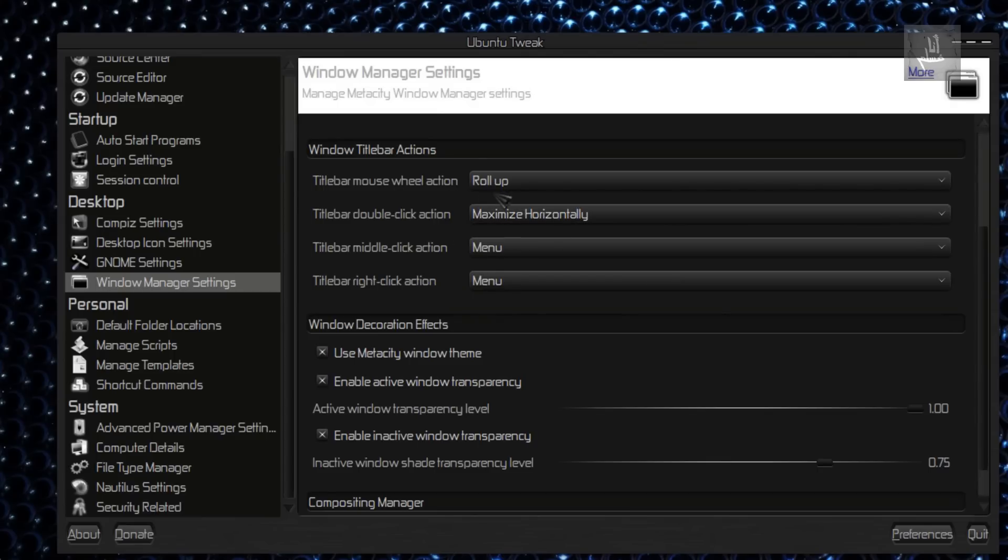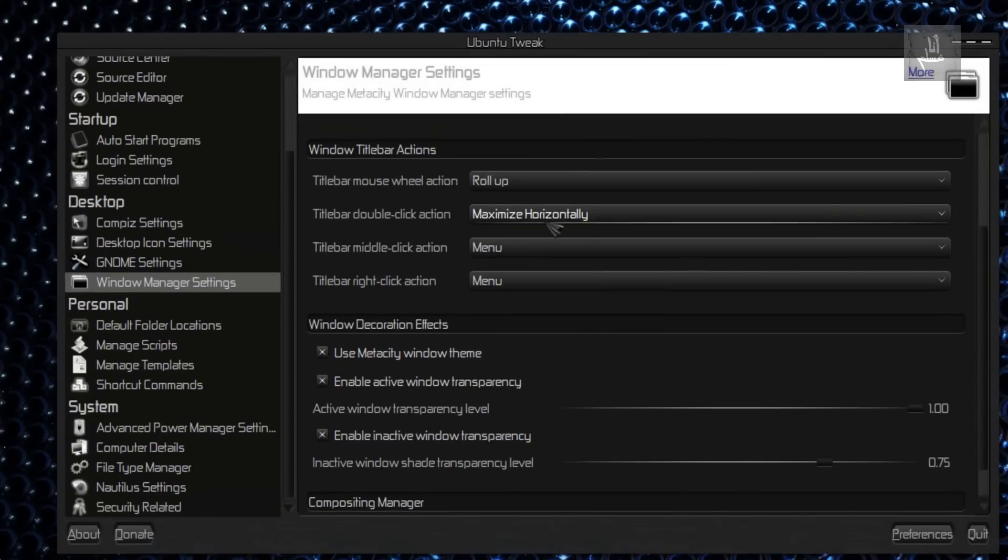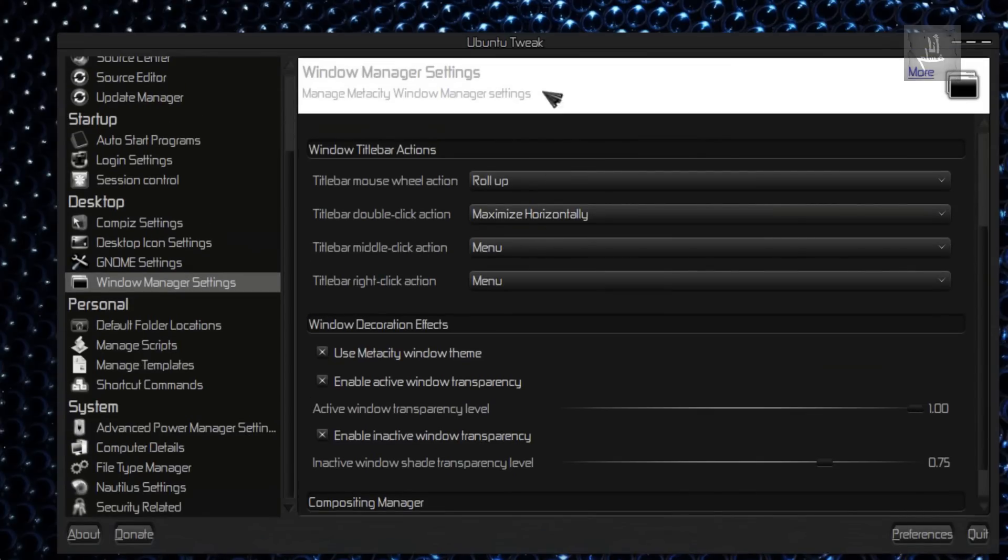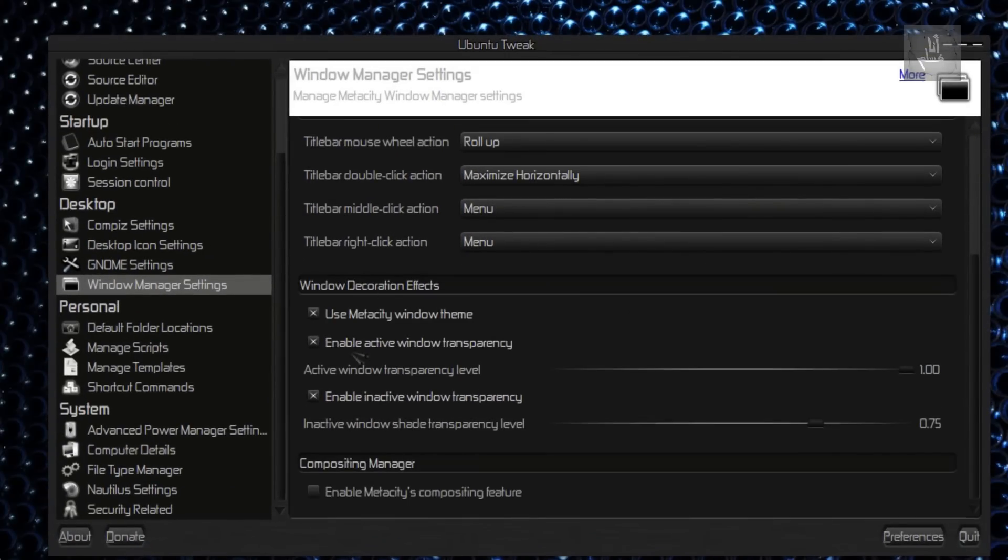This Windows title bar actions roll up—this is for metacity, not for Compiz. For Compiz, install CCSM and go check the settings over there.